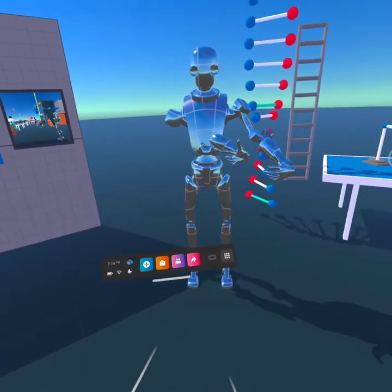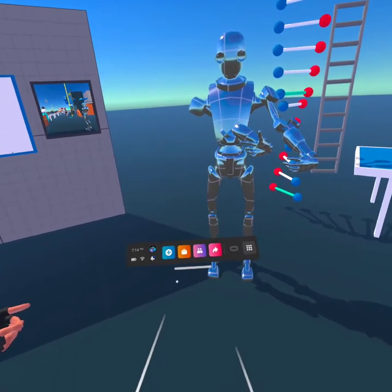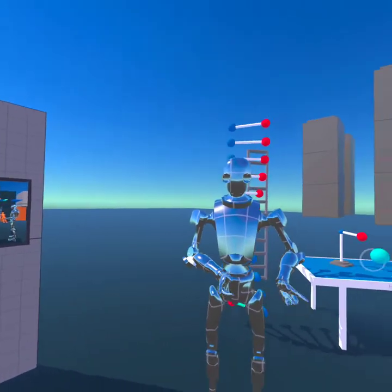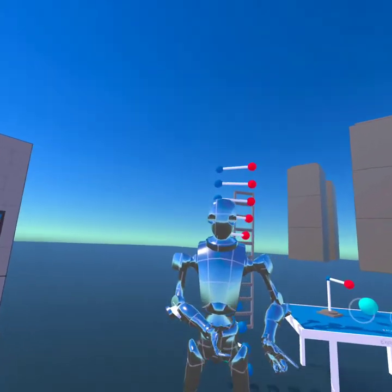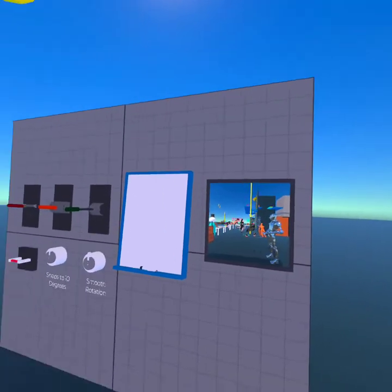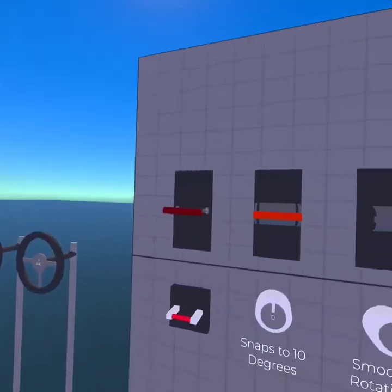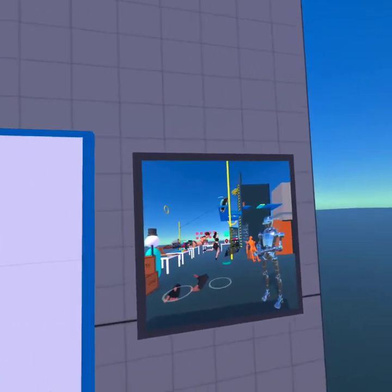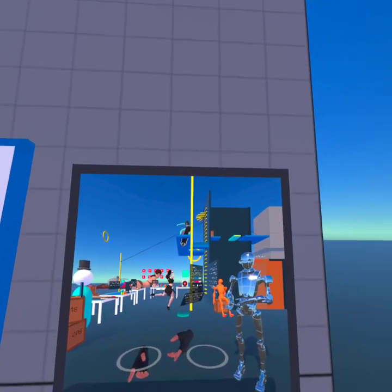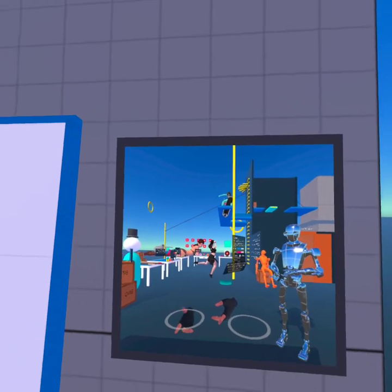All right, everybody. I am in a game that I'm working on. I'm inside of a game I made in Unity. I'm using some of my characters from Daz Studio, and I'm just going to show you what I got going on. This is what's going on with my world. I wanted to see if I can get three of my Daz Studio models in here and actually get it to play off the Quest.